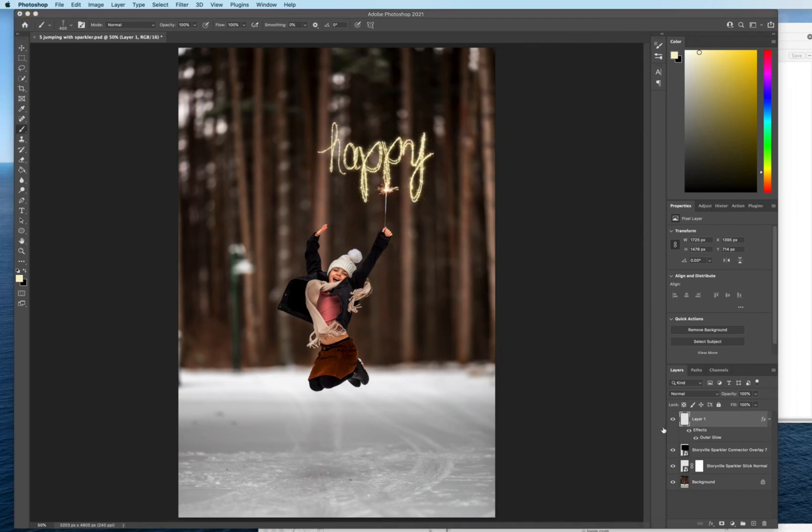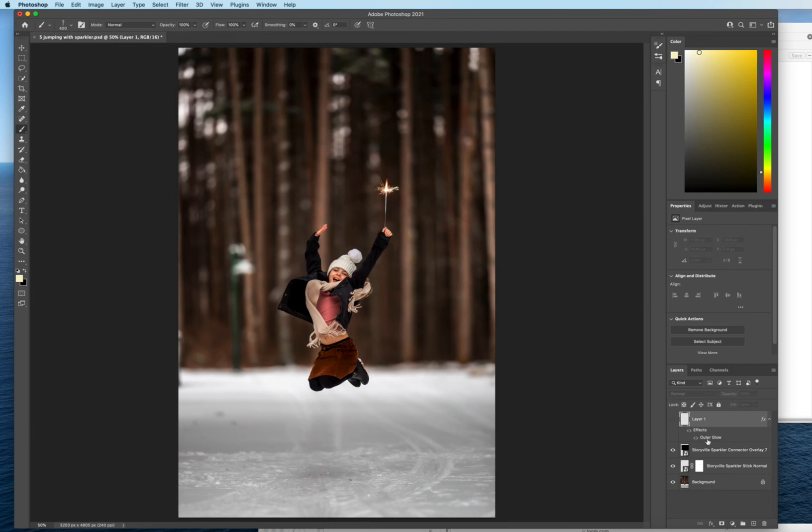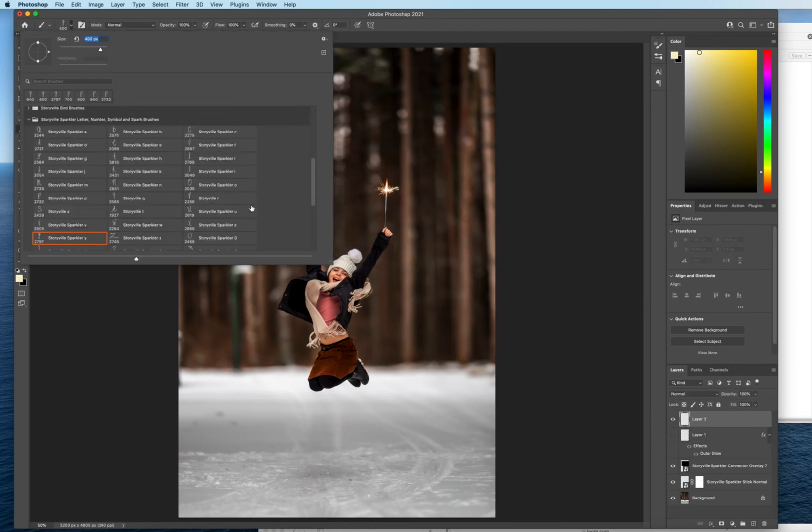But also you don't have to attach the words to the sparkler. I think they look great even on their own. So like if you're announcing like an engagement date or like a birthday or whatever, a graduation, you could just, you know, let's turn that off. I'll just show you an example quickly.